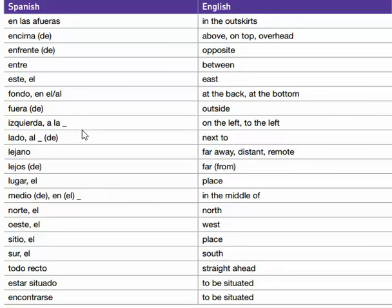A la izquierda, a la izquierda — on the left, to the left. Al lado de, al lado de — next to.